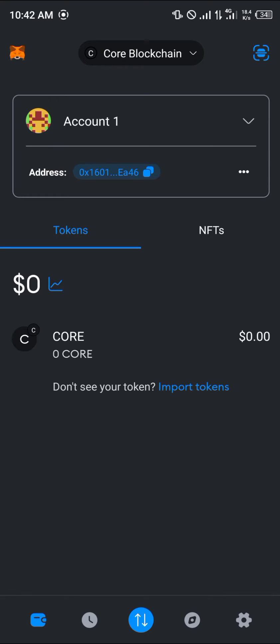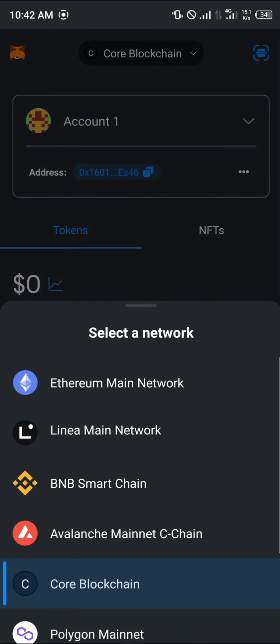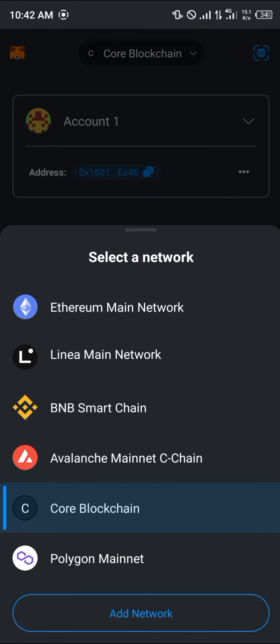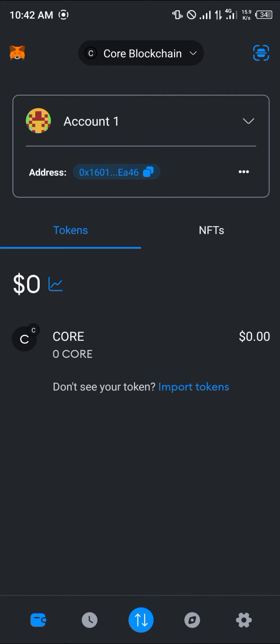First step is simply logging into MetaMask. Once you've logged in, for the desired network you wish to delete, you should make sure that your assets are no longer available in that network, seeing as you're not going to have access to it once you've deleted it. If you delete your BNB network, your BNB tokens would still be available — you just have to add the network back.